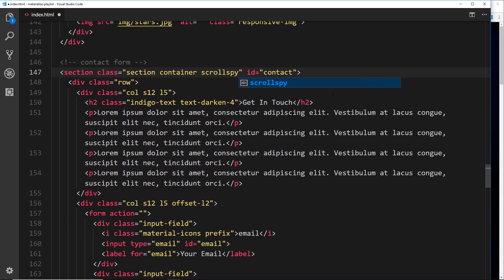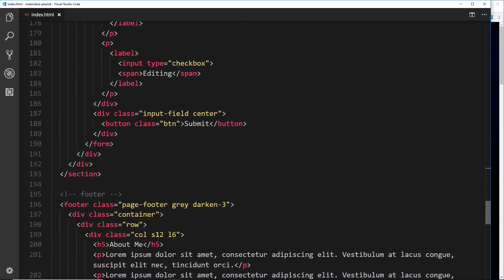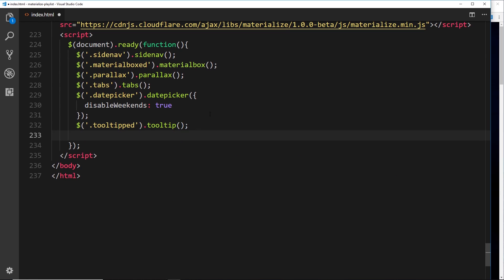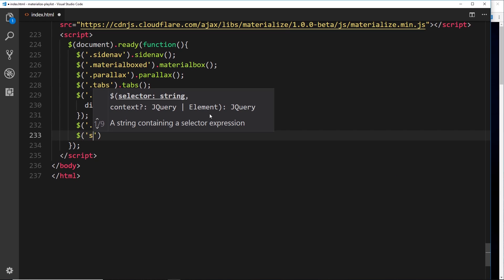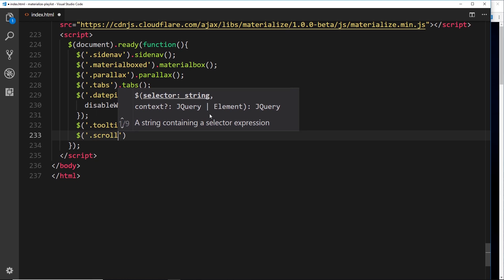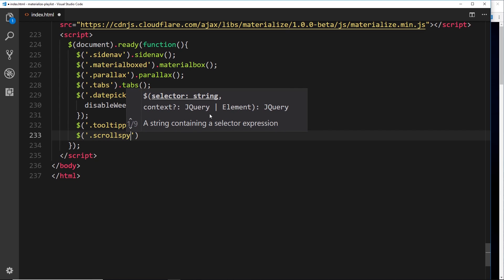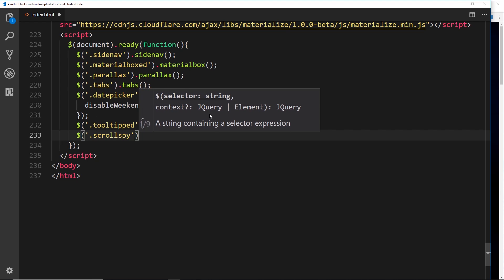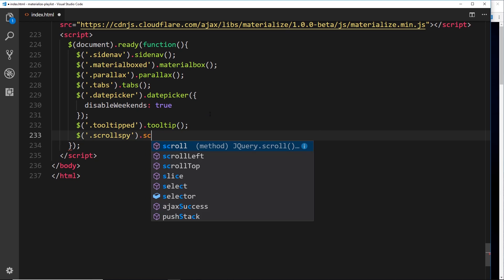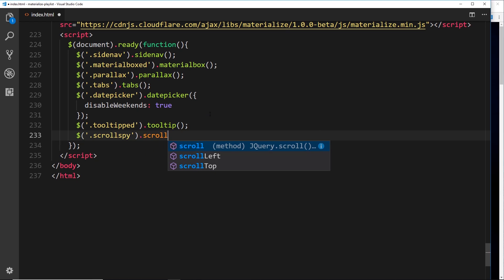Now that's not going to automatically work. We need to initialize this in the jQuery at the bottom. So we'll say dollar sign and we want to get our scroll spy classes that we've just added to those sections, and then we want to use a method on those called scroll spy.